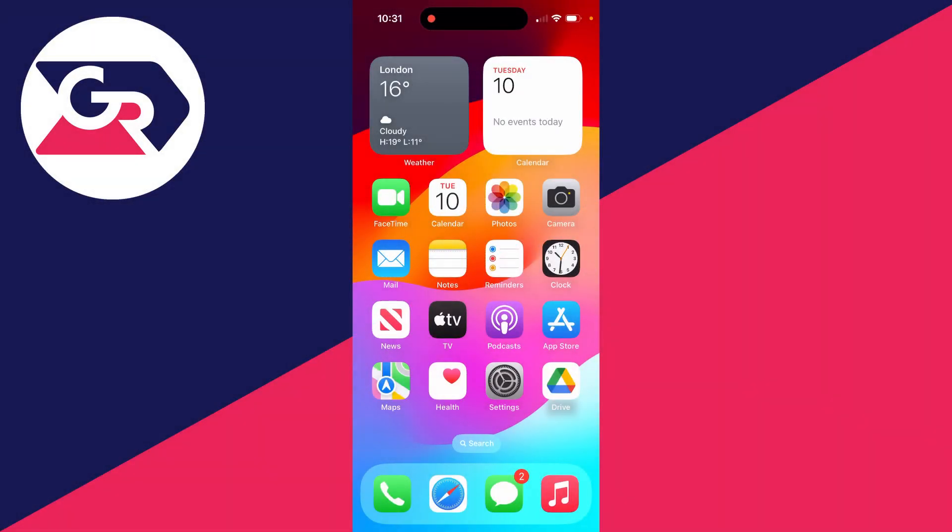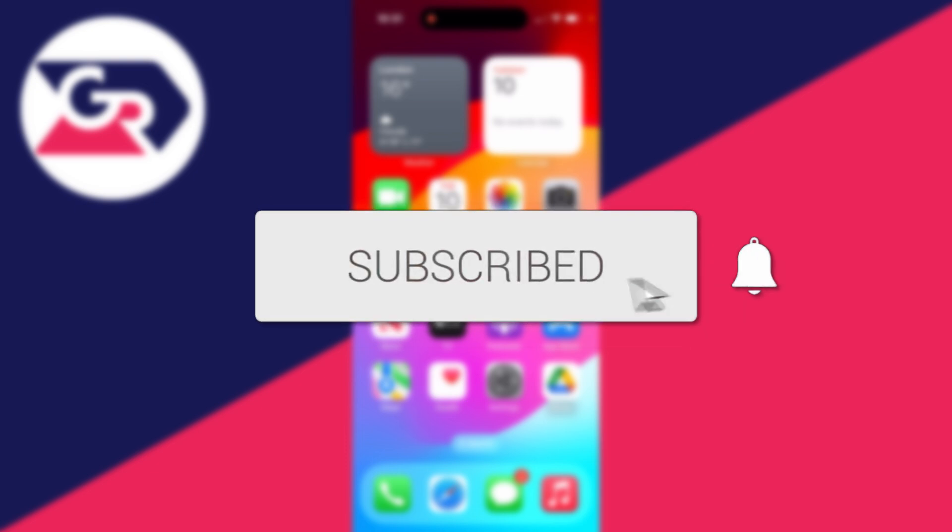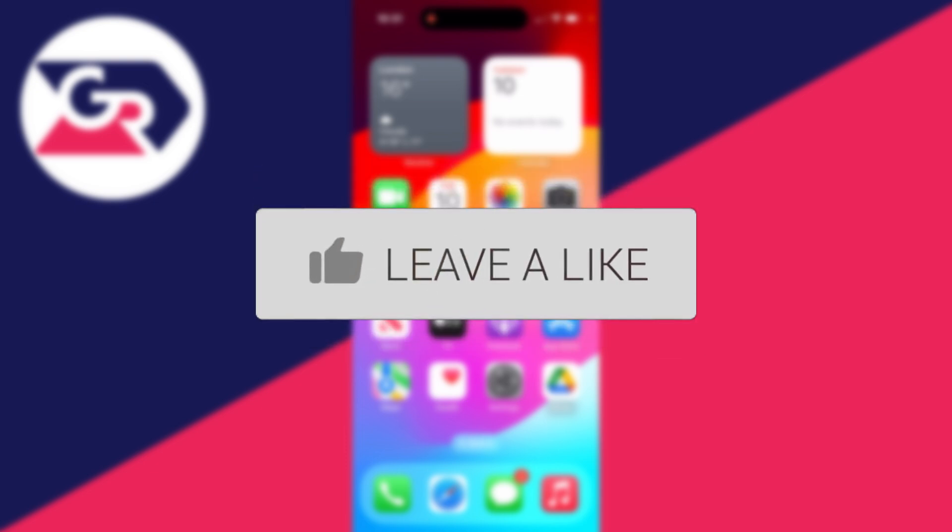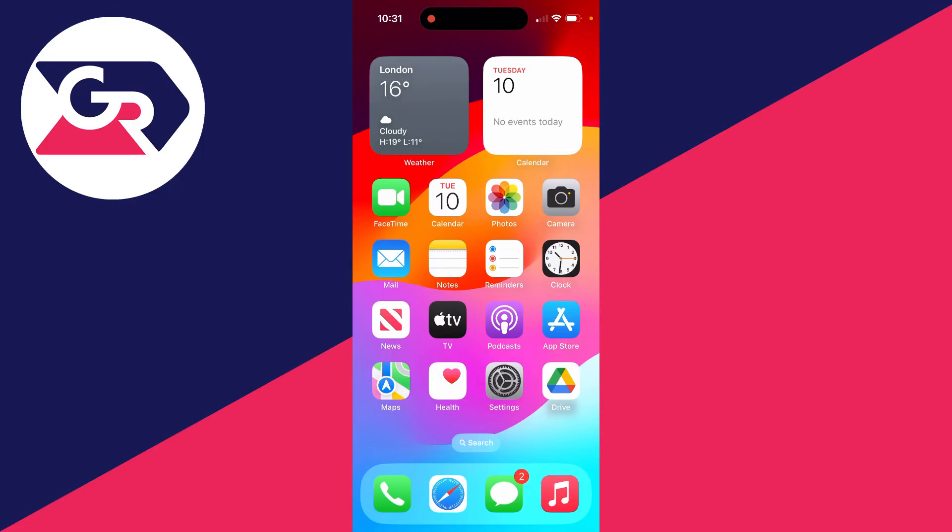We'll guide you through how to remove the password from the App Store. If you find this useful, then please consider subscribing and liking the video. It's super useful to be able to do this as you can then download apps without having to type in your password. Now there are different ways you can do this, so make sure you watch this full video to learn them.